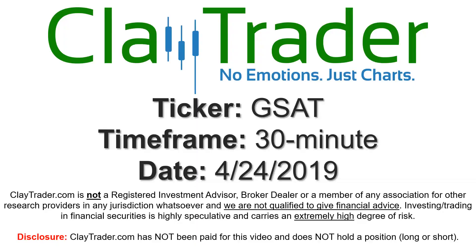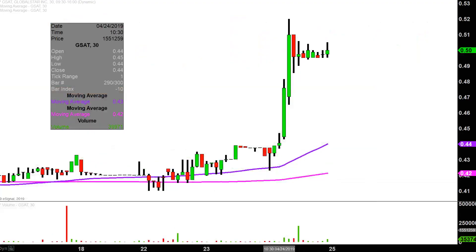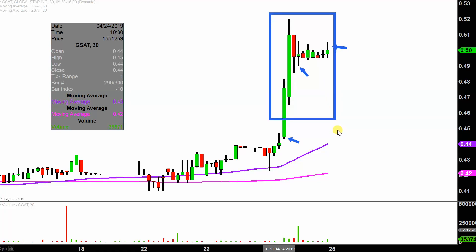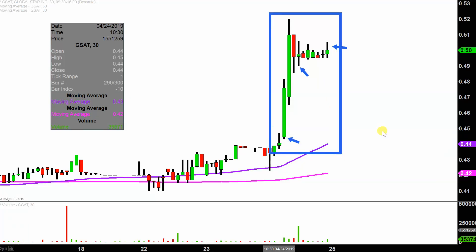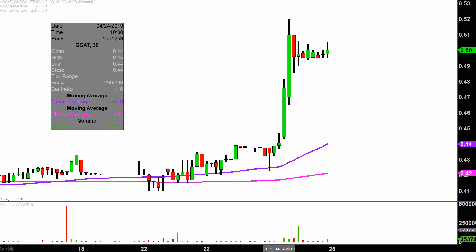We will take a look at the 30-minute time frame. What do I mean by 30-minute in case maybe you're new to charts? Instead of each one of these candlesticks here representing one day's worth of price action, which is what you would normally see, each one represents 30 minutes. So while this may look like several days worth of time, it's actually today's price action broken down into 30-minute time slices. I like this time frame because it does a good job of telling the story of the price and makes mapping out levels of support and resistance a bit easier to see.